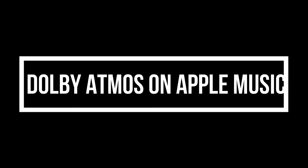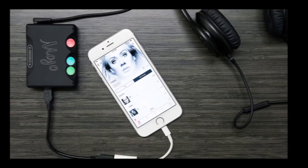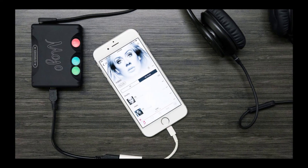The next question: when is spatial audio with Dolby Atmos on Apple Music launching? Spatial audio with Dolby Atmos will be available in June for Apple Music subscribers. Do I need to pay extra? No — Apple is adding spatial audio with Dolby Atmos Music at no extra cost.